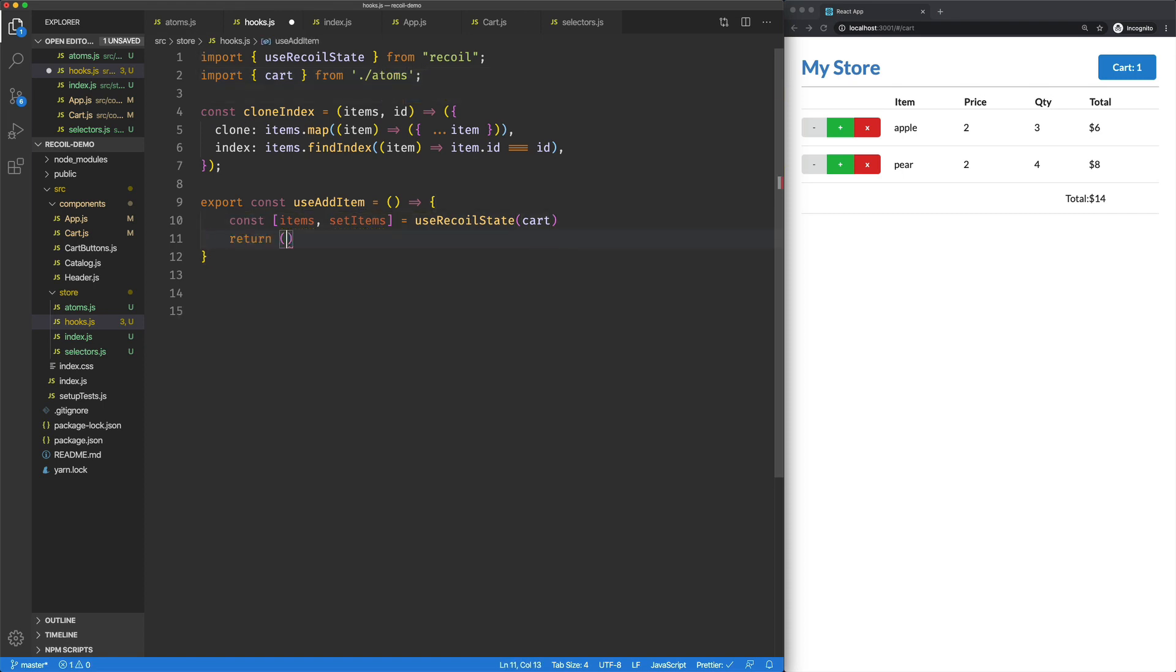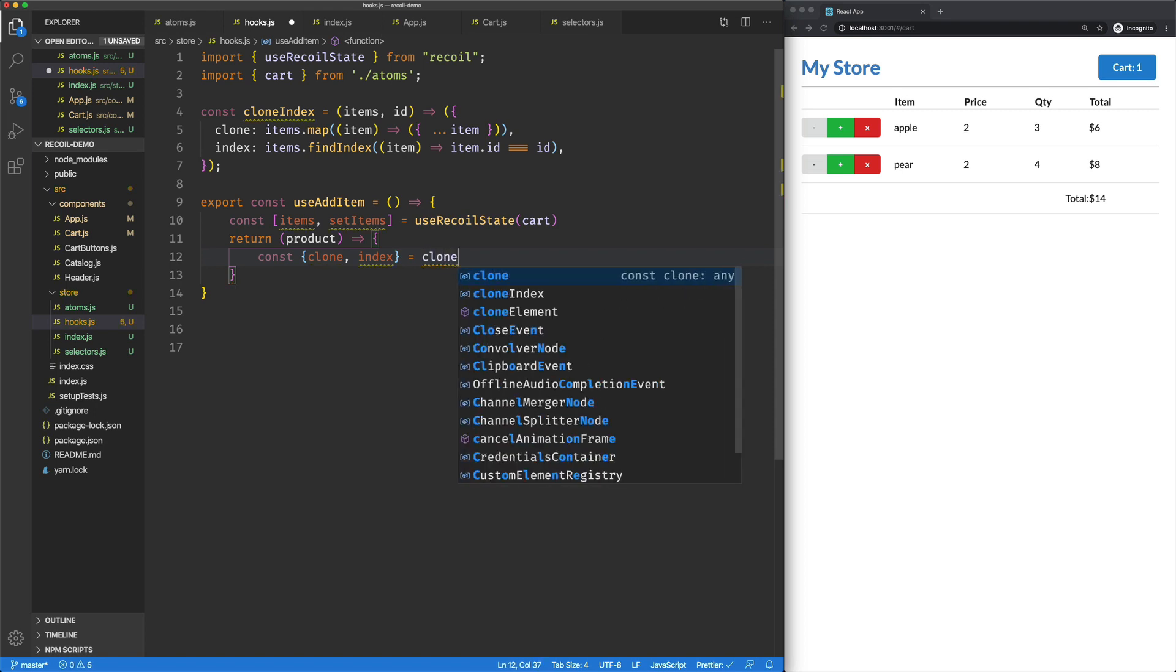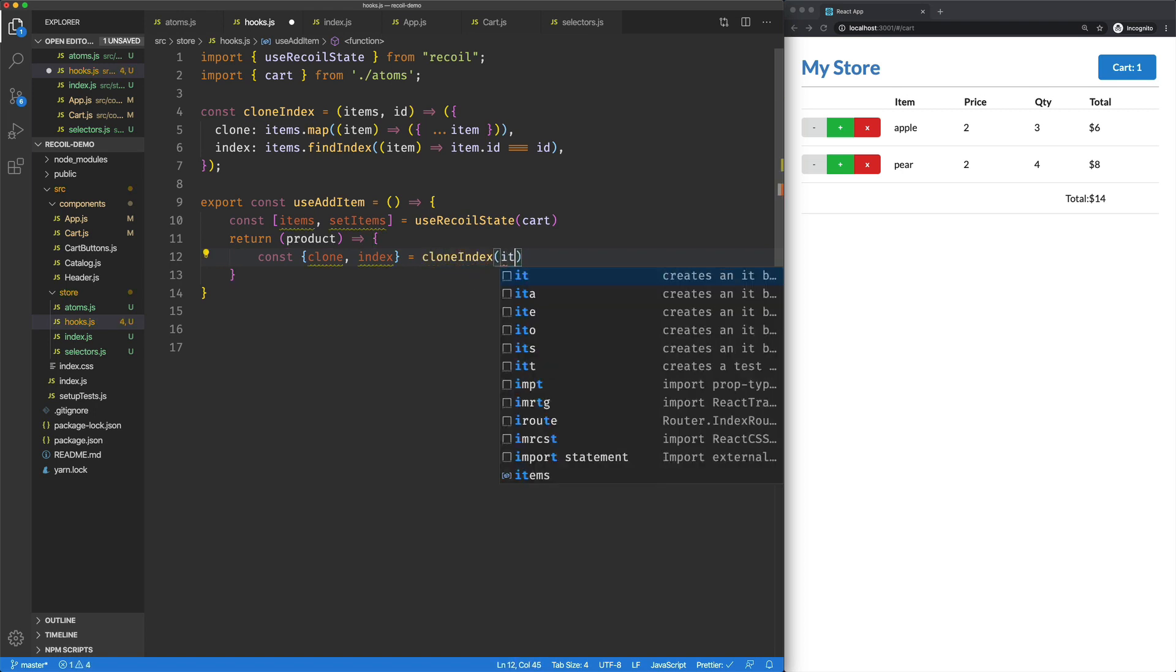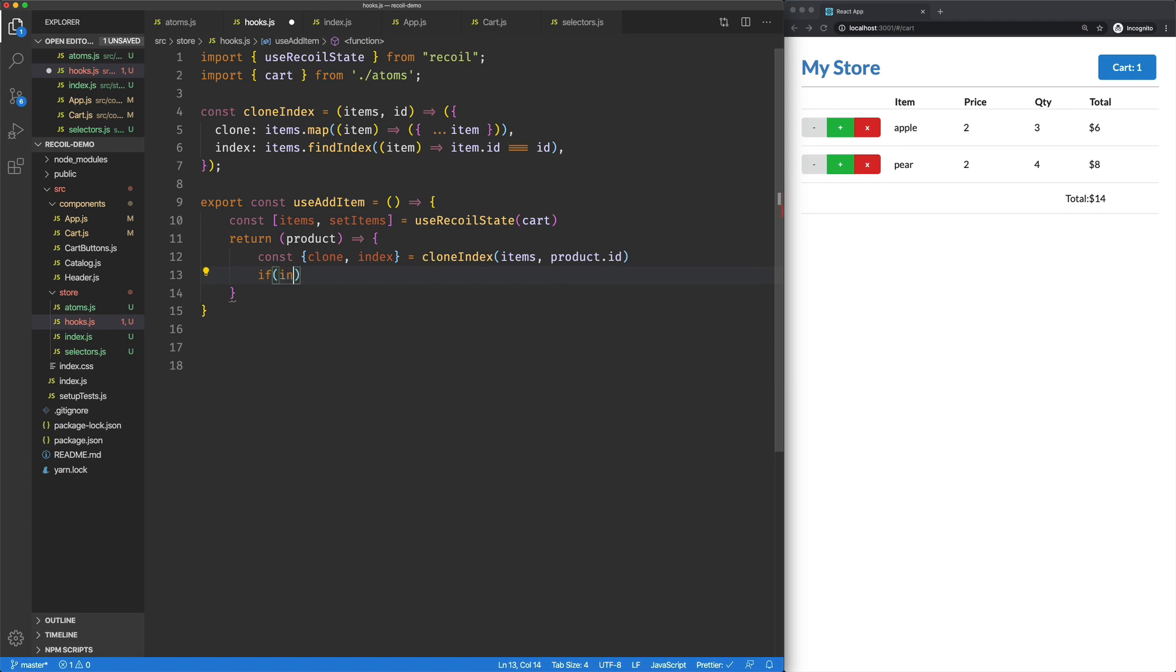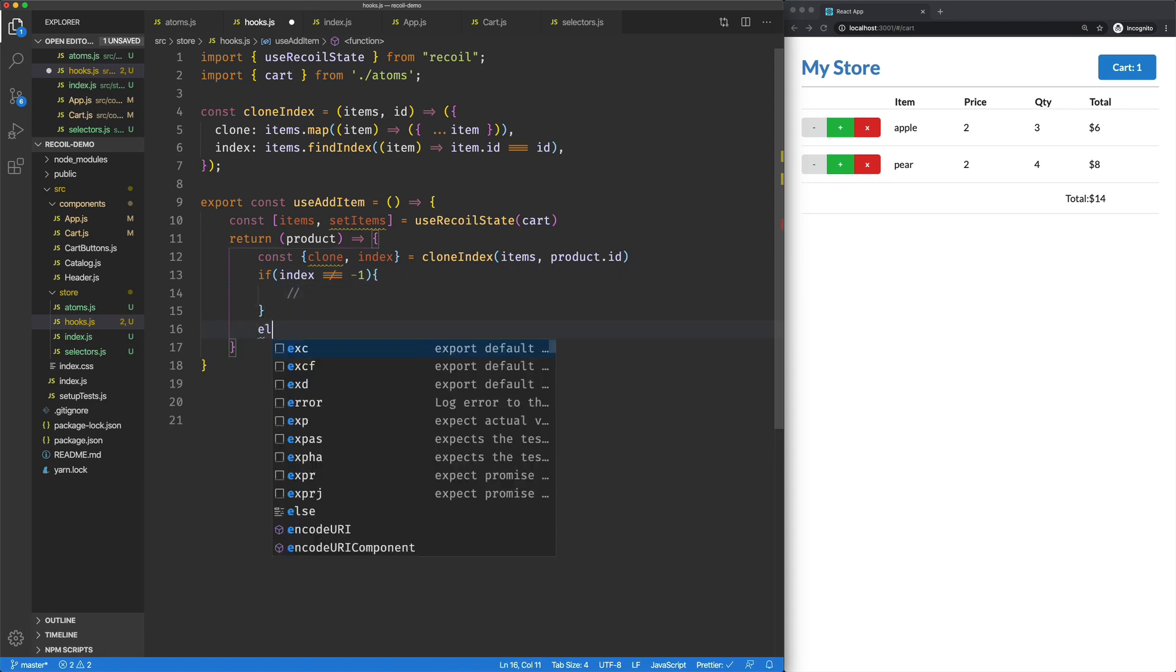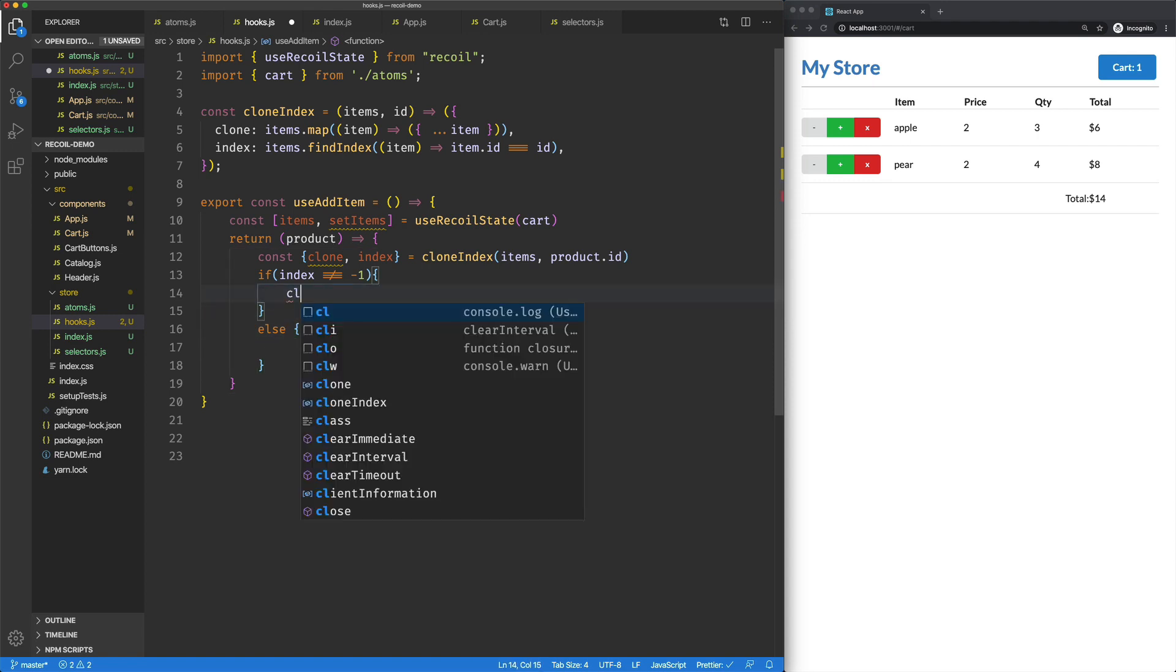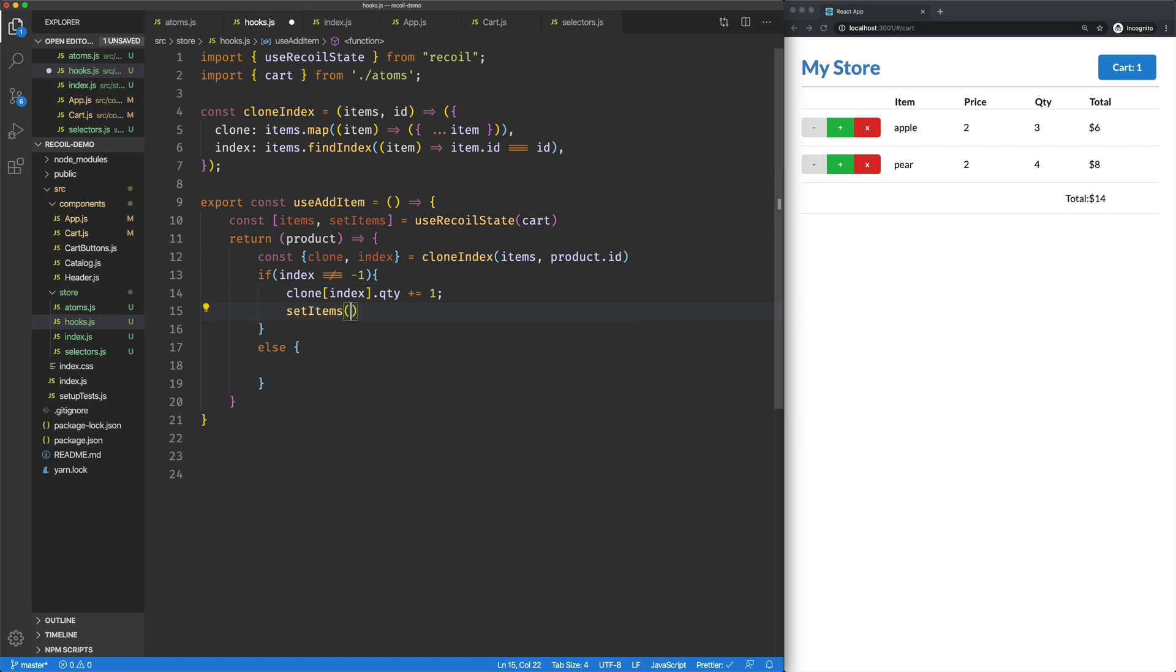And now here we're going to return a function. This function is going to take in the product. We're going to set up our immutable stuff. So clone and index are going to be equal to clone index items and product ID. So now we just say if the index is not equal to negative one, which means we found it, we'll do something here. Otherwise, we'll be adding a new item. So here, all we need to say is clone index dot quantity is plus equal one. And then we'll just set our items to clone.